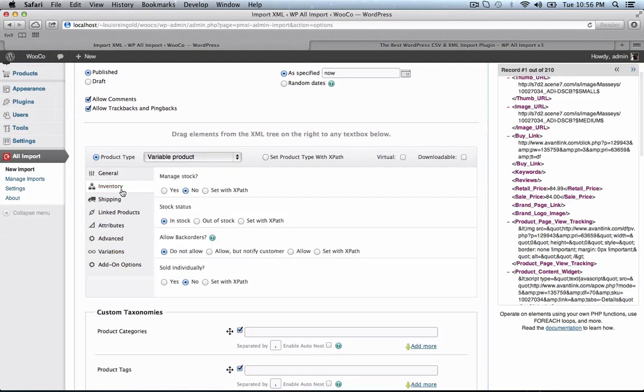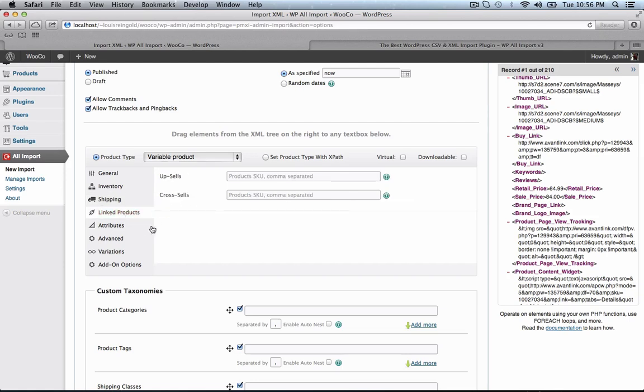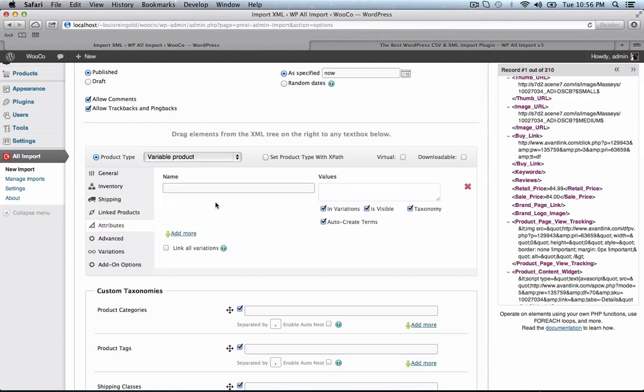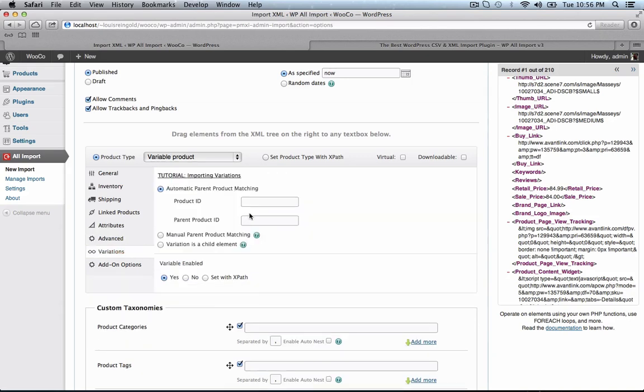Now we don't need to set any of the options on this page, or this page, or here, or here. But we do need to set up the variation import.